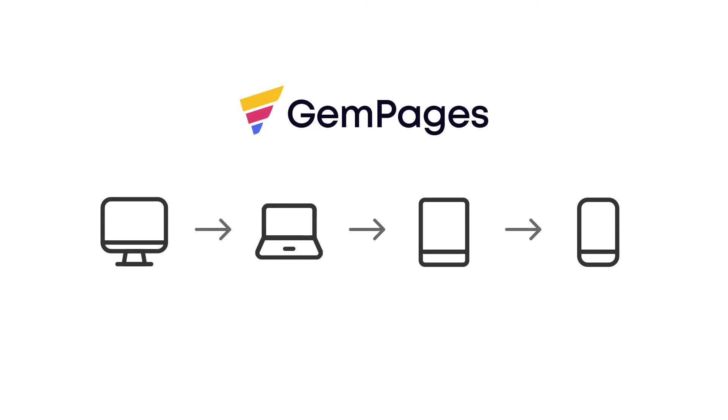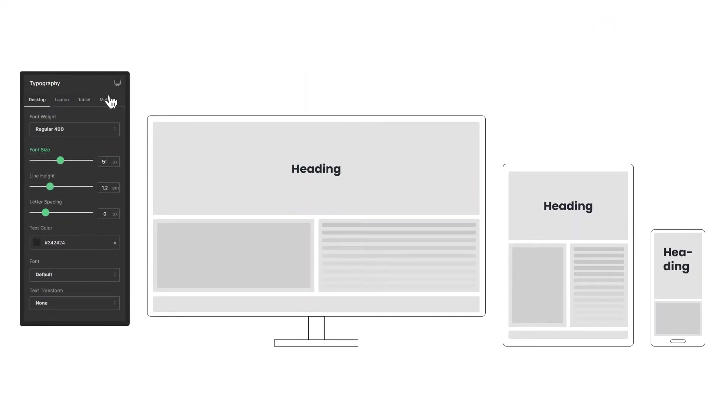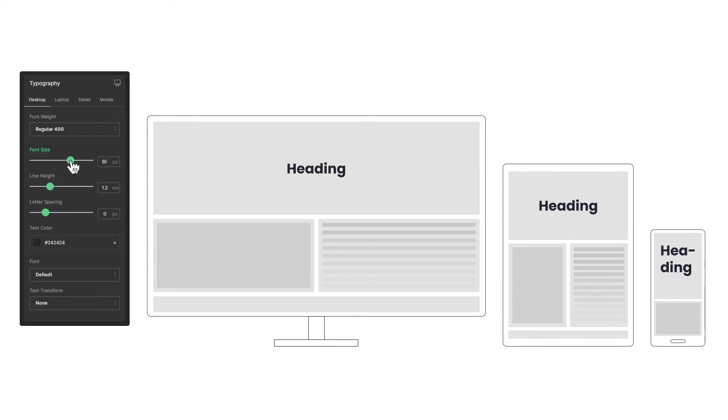Likewise, changes on the tablet will apply to mobile. Let's take a look at this heading element. When we increase the font size on the desktop version, it will increase on all other devices too.